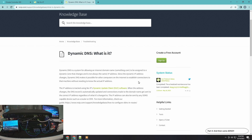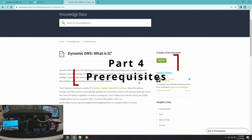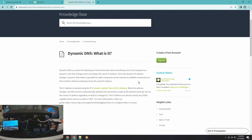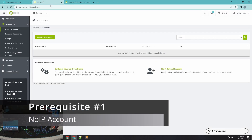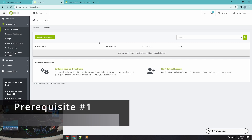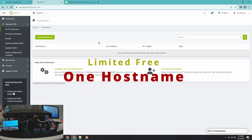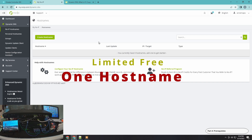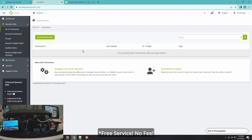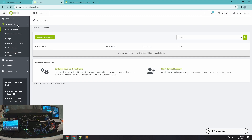Before we continue, I want to make sure you have all the prerequisites. The first prerequisite is a No-IP account — this is a free service, you don't have to buy anything. It's a free subscription but it's limited to one hostname; if you want more, you'll need to pay. To shorten the video and avoid blocking sensitive info, I've already navigated to the Dynamic DNS section and clicked on the No-IP hostname, so I don't have to show my WAN IP here.